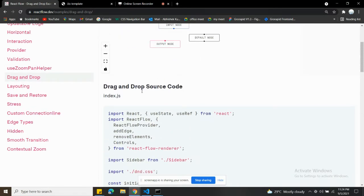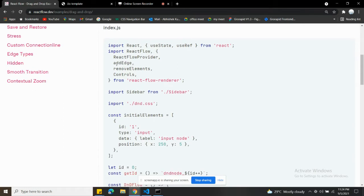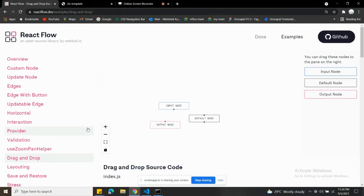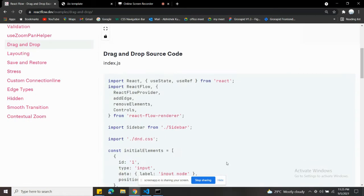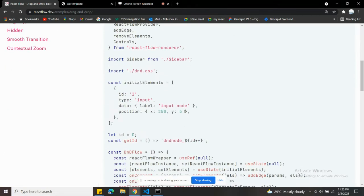We're also going to use addEdge for adding edges, and removeElements — these are the functions we're going to work with. Controls means the plus and minus icons — those are the controls. Background hasn't been used but we can use it.